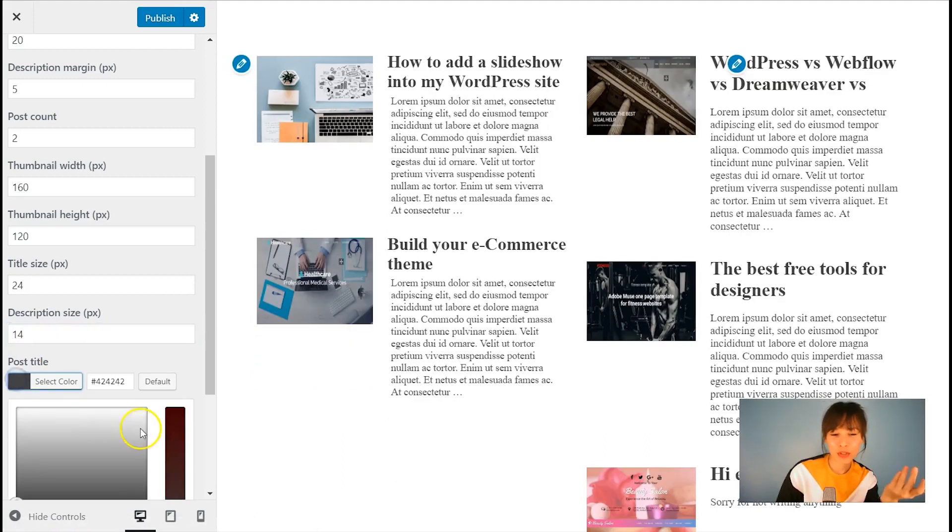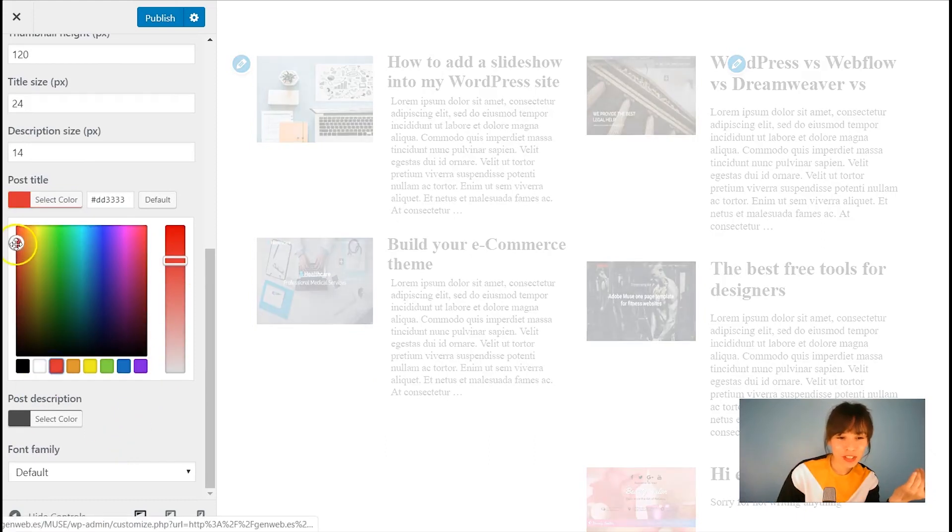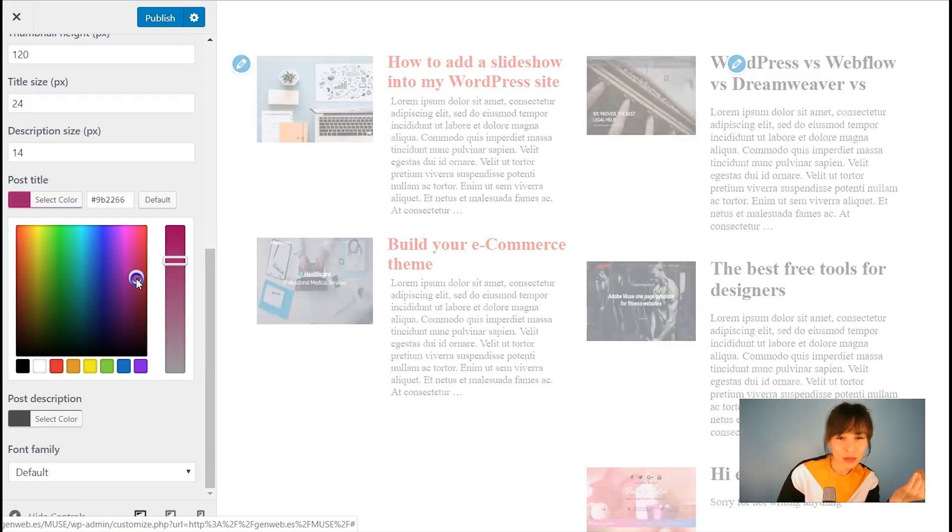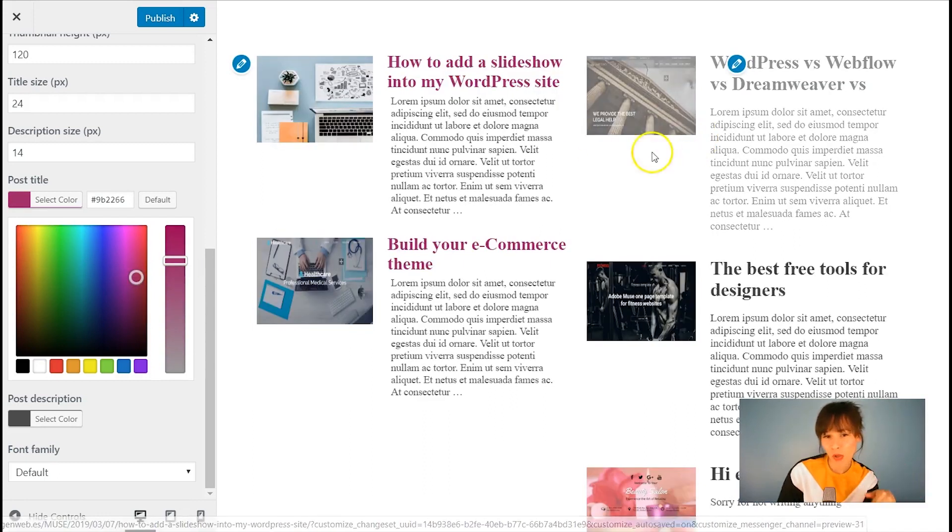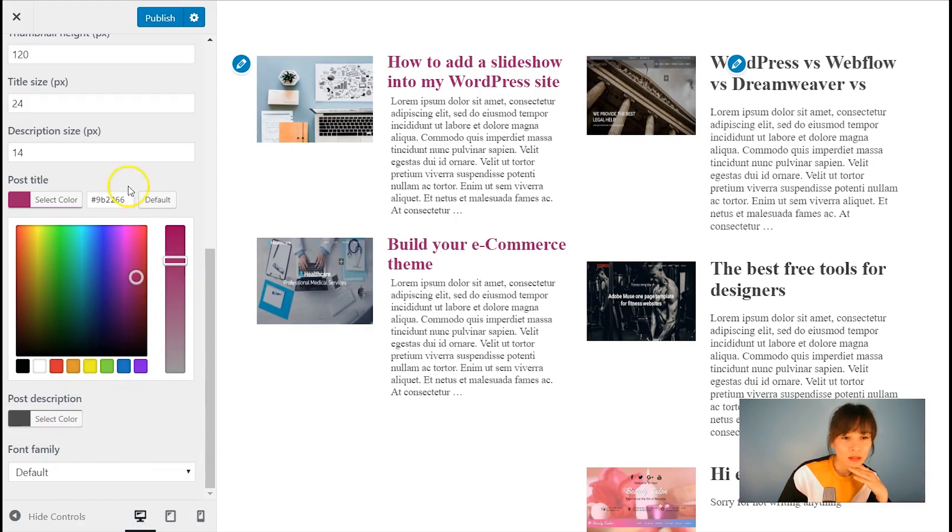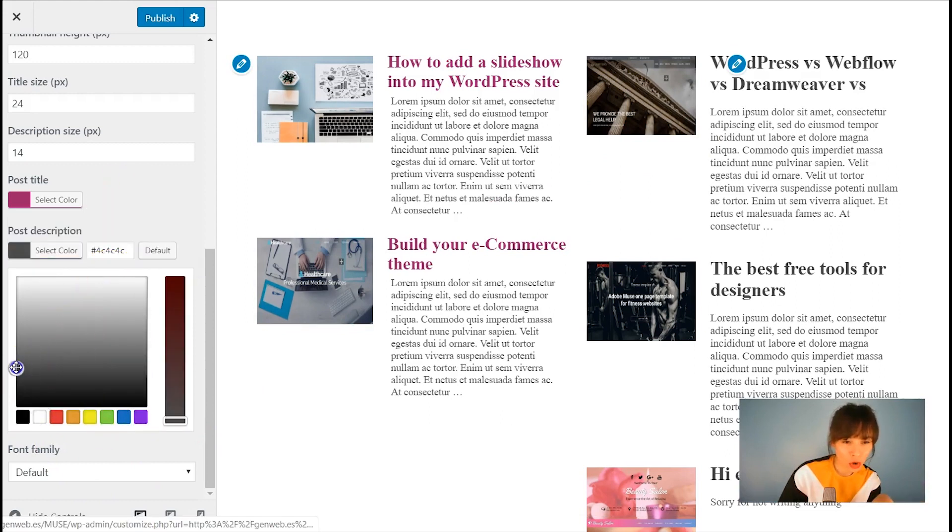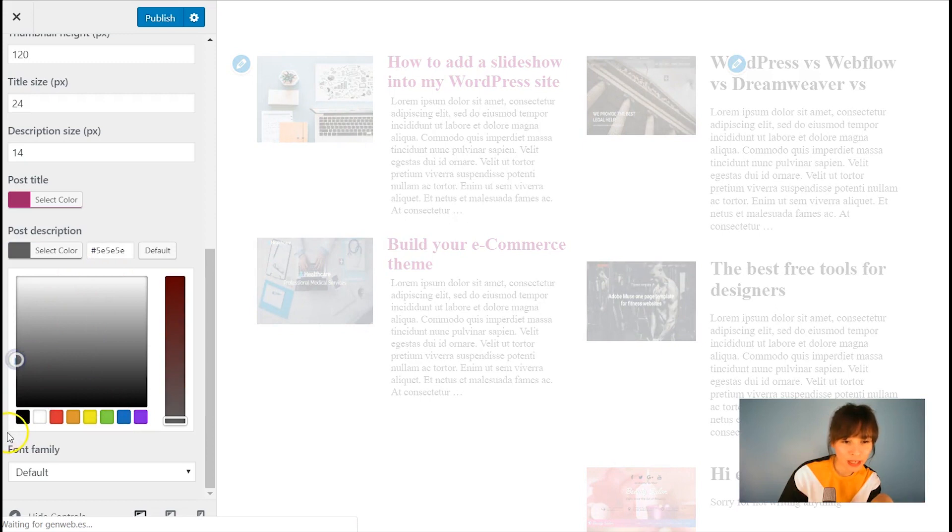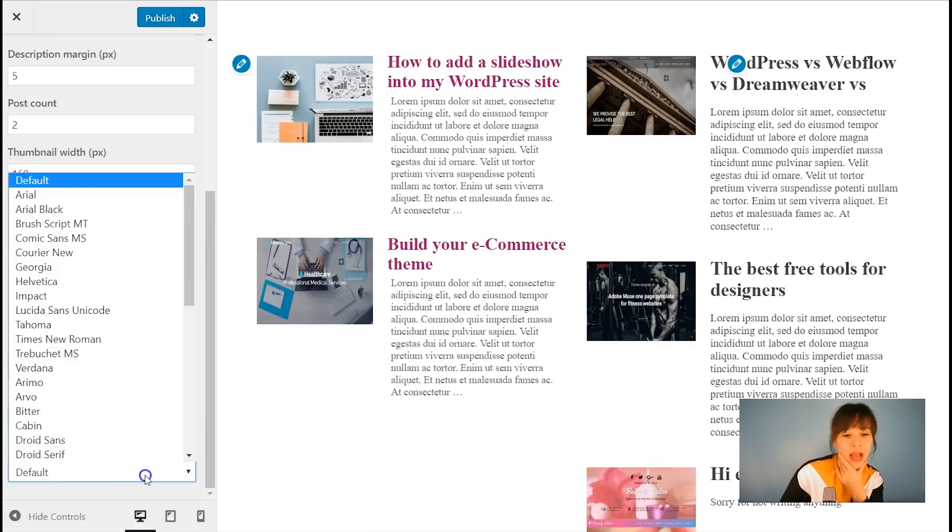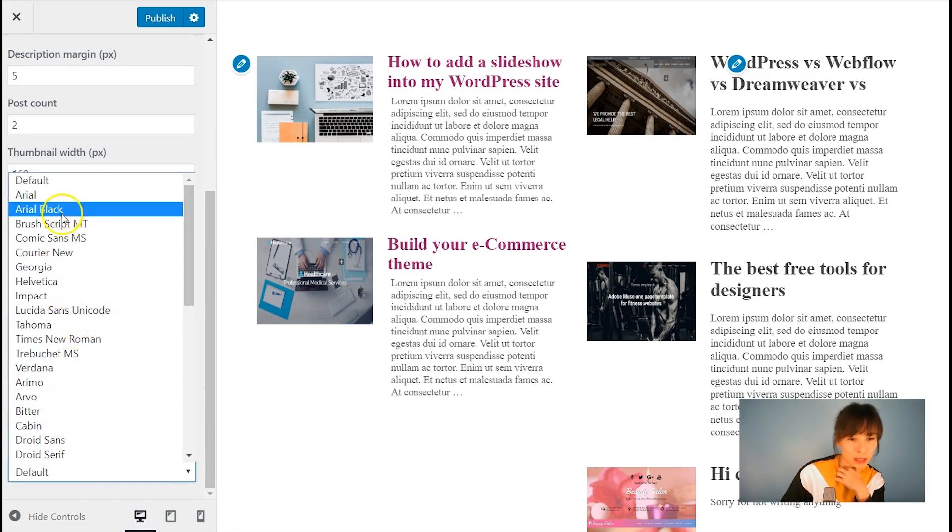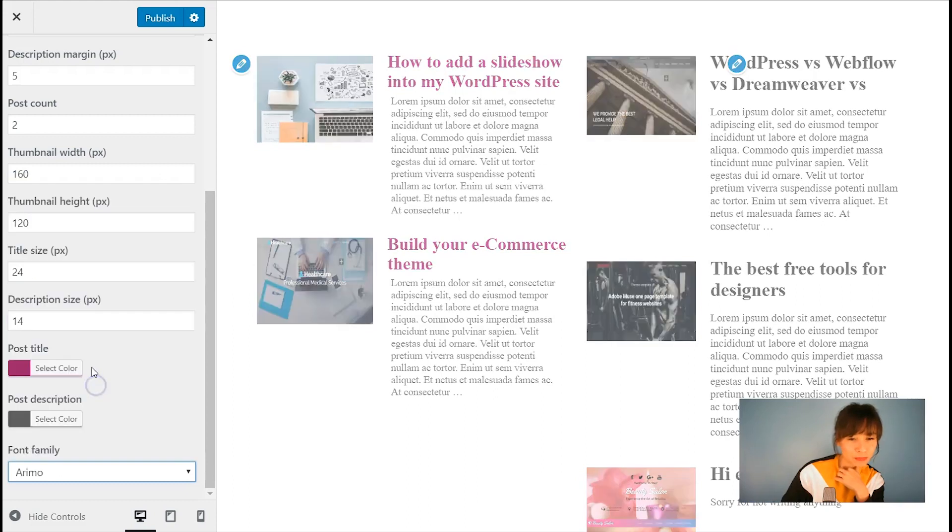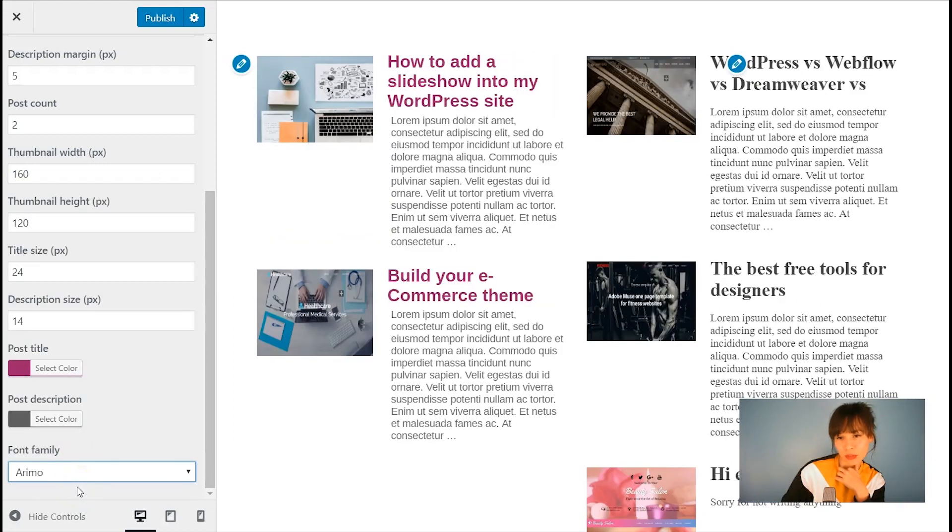You also have the options to choose the colors, different colors. Might use this one over here as the post title. And post description. It's a dark gray. Let's make it a little bit lighter like that. And also the font family.